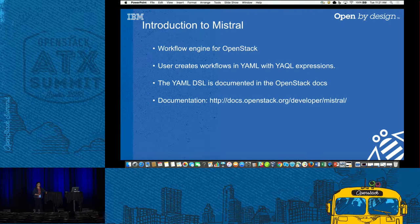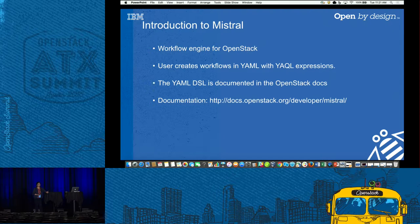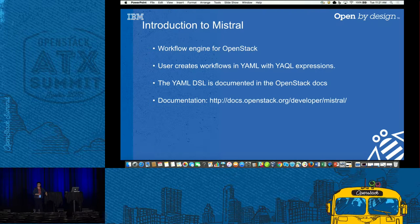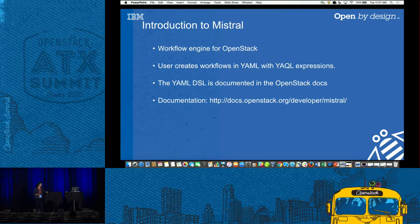That led us into Mistral. To be honest, Mistral wasn't a project my team had a lot of experience with. Mistral is the workflow engine for OpenStack — it works great. You can define workflows in YAML, and it has support for YAQL expressions for conditional execution of workflows. You can build really powerful workflow sets with its features, and the YAML DSL is well documented. Overall, the documentation for Mistral is actually pretty good when you're starting off.